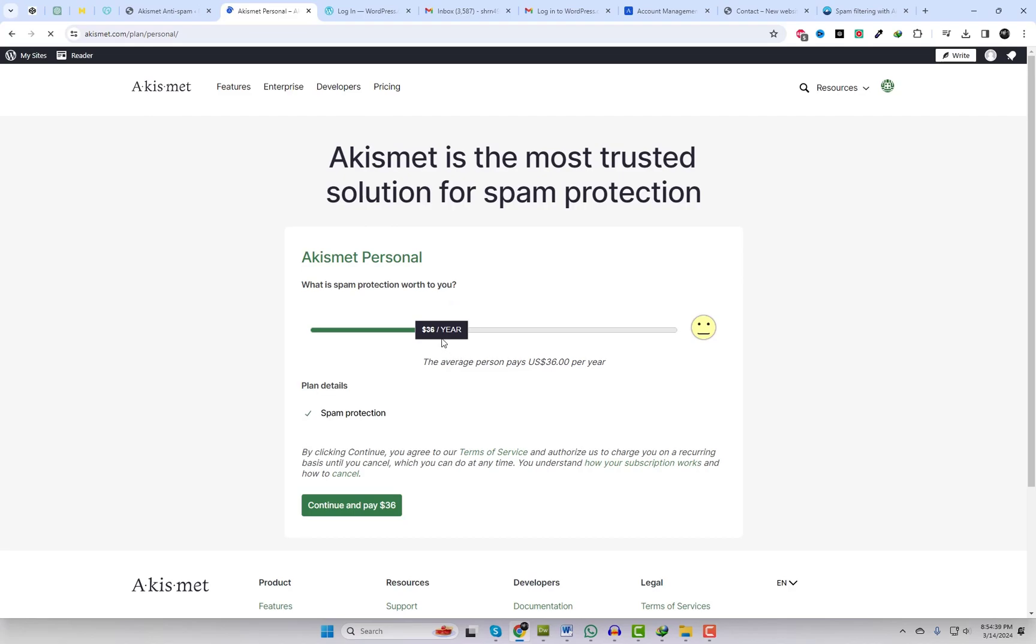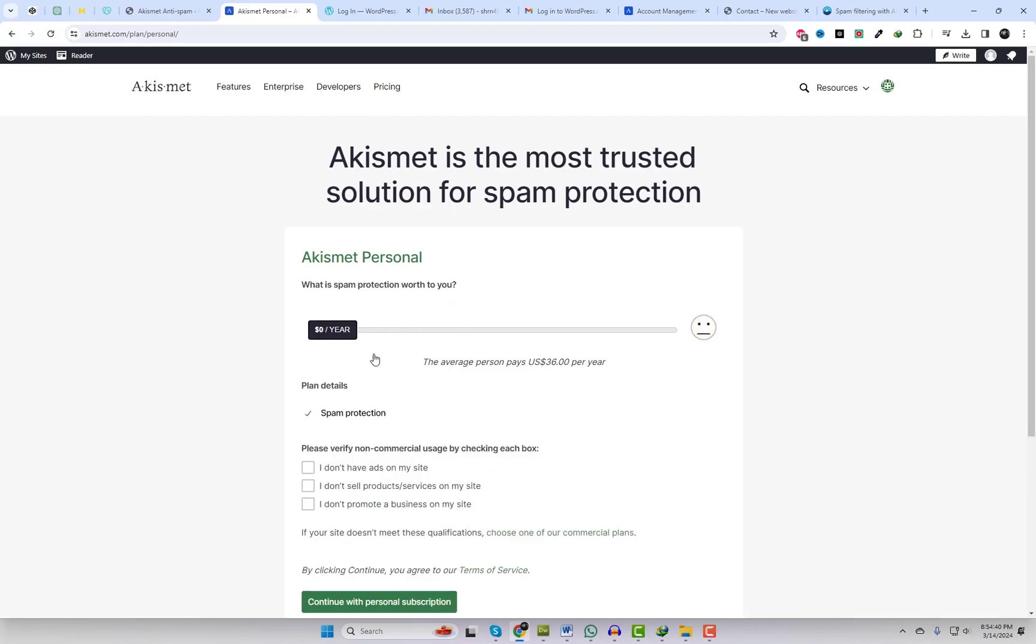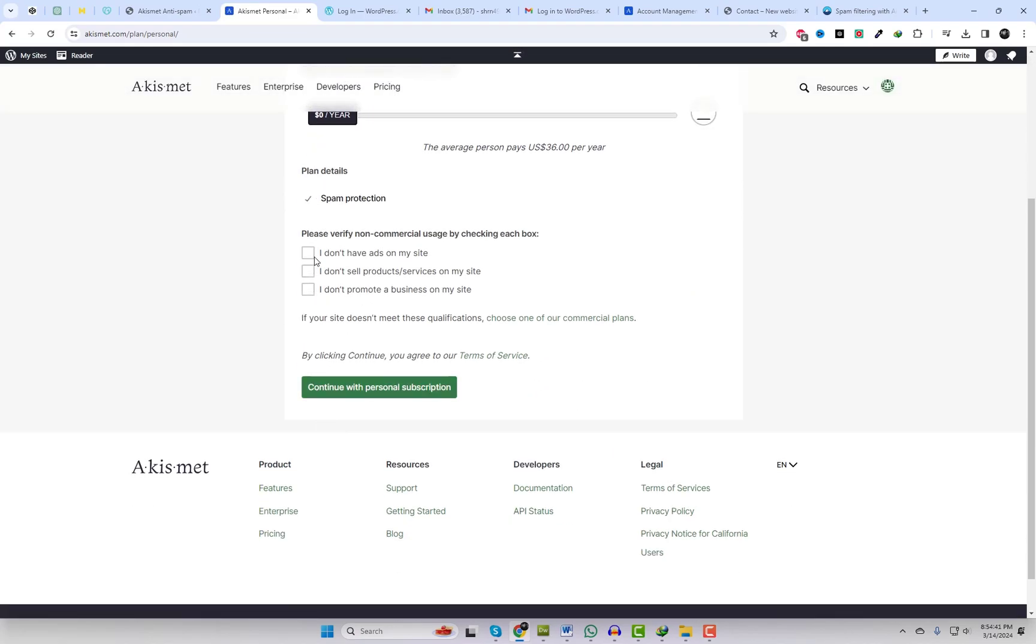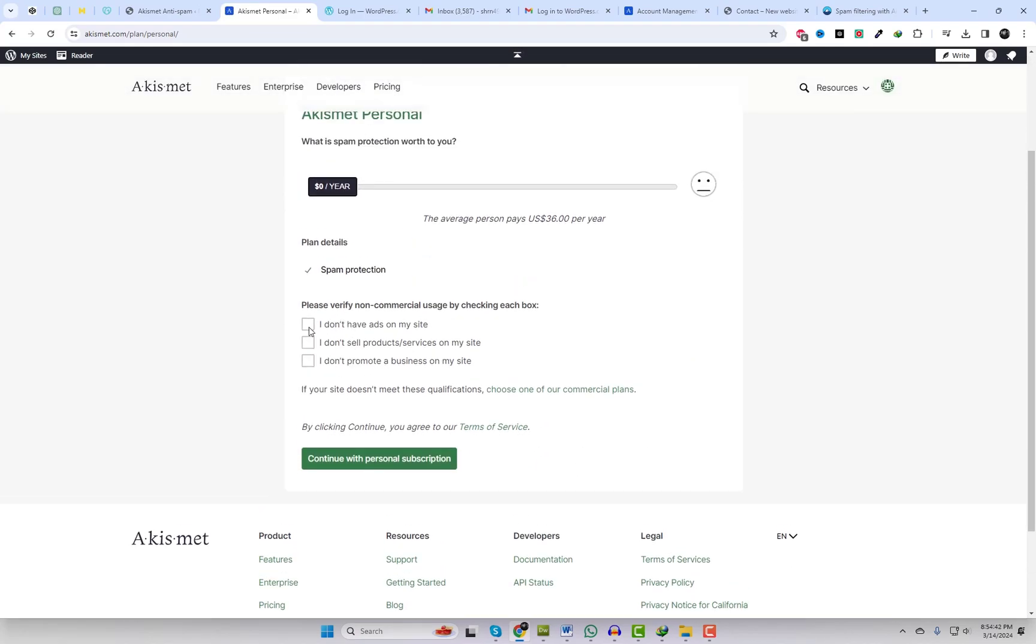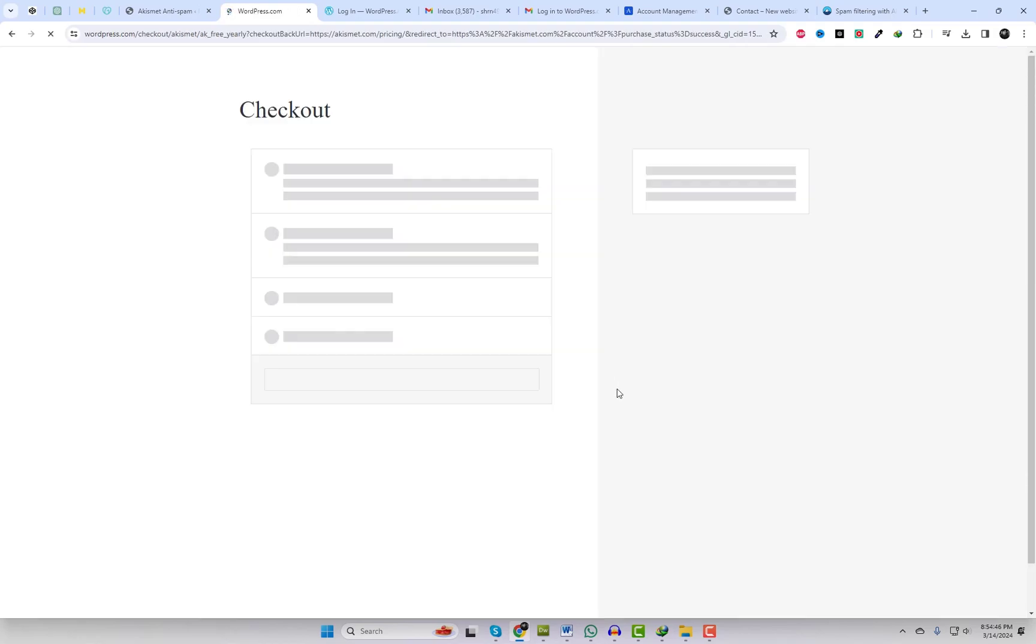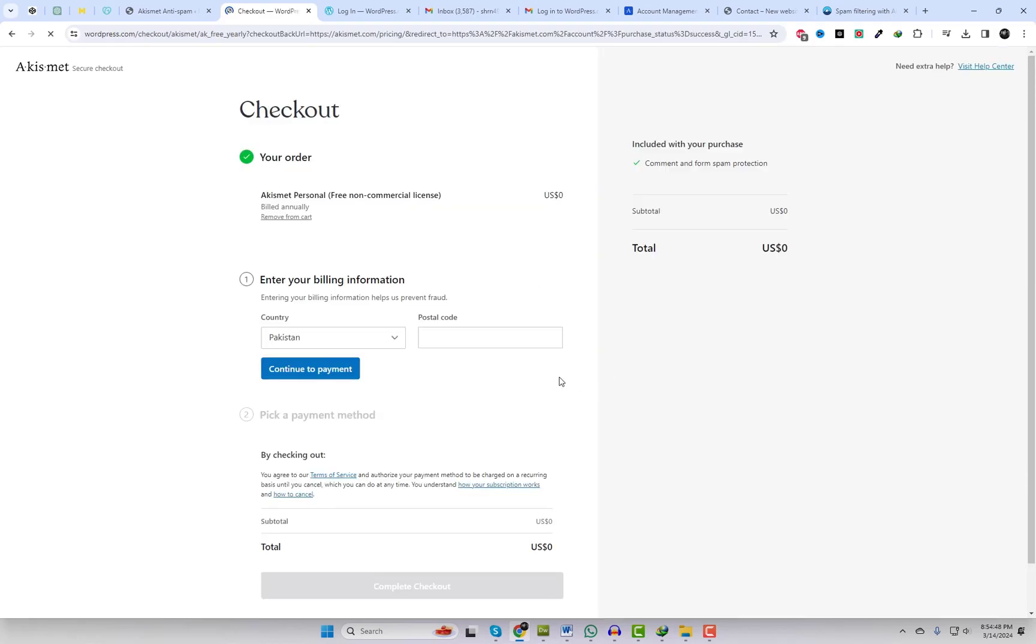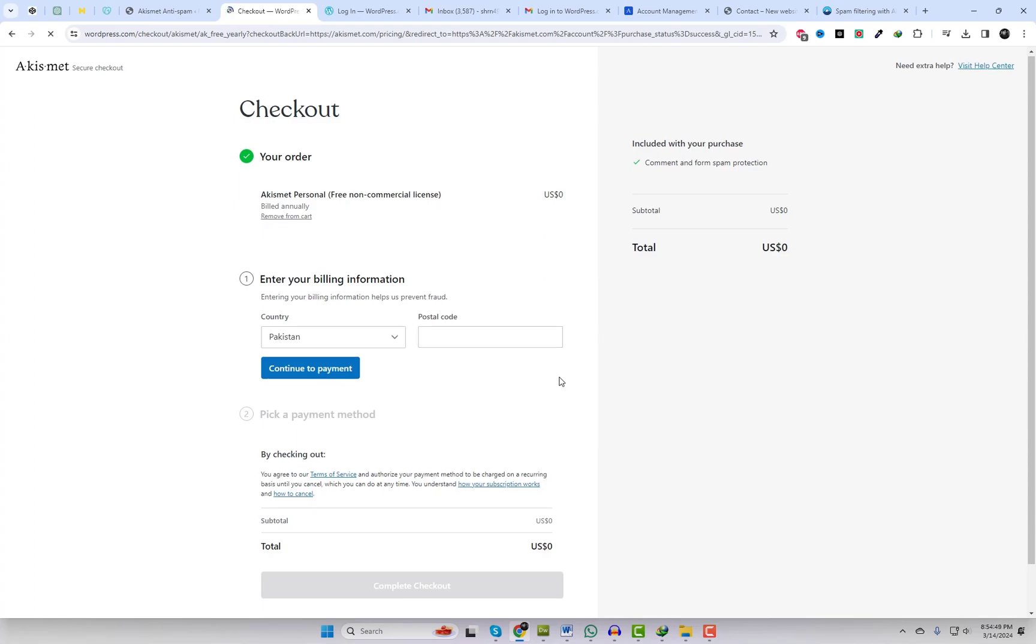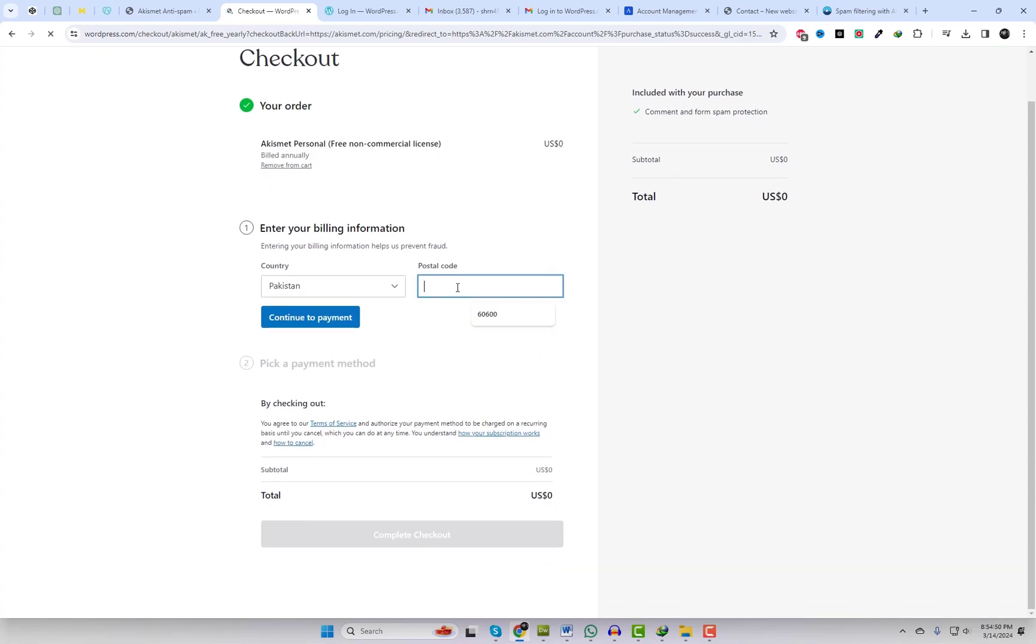Now that your Akismet account is set up, it's time to get a free personal account for enhanced spam protection. Following this setup, we'll obtain an API key to activate the spam protection feature.